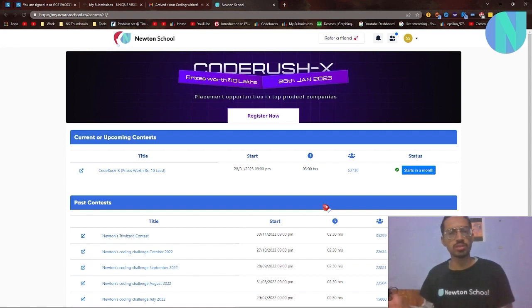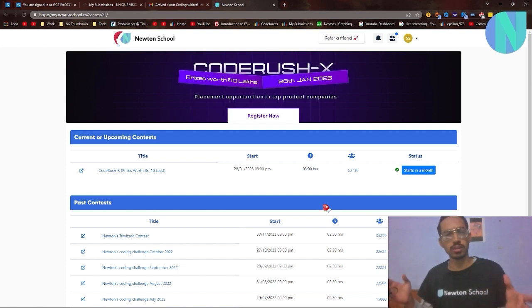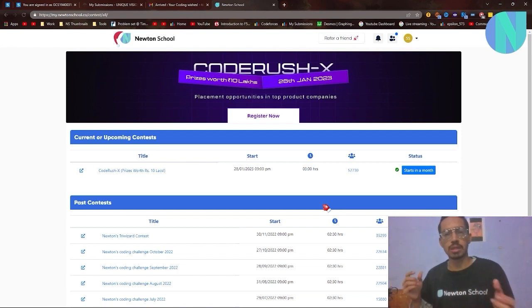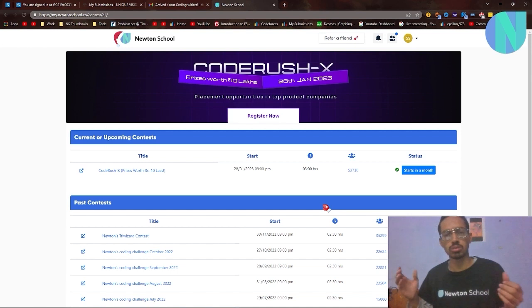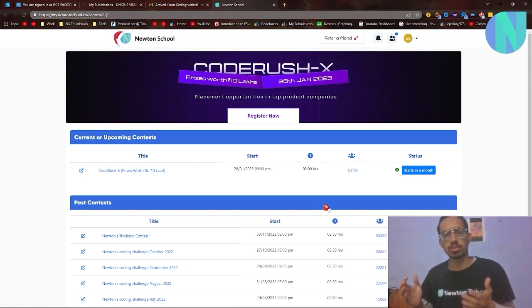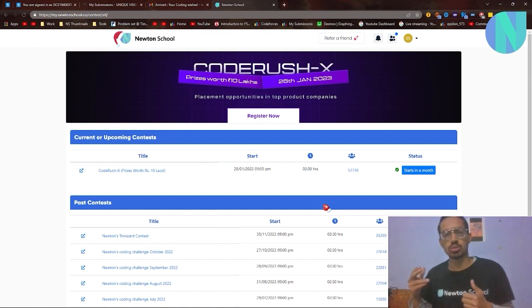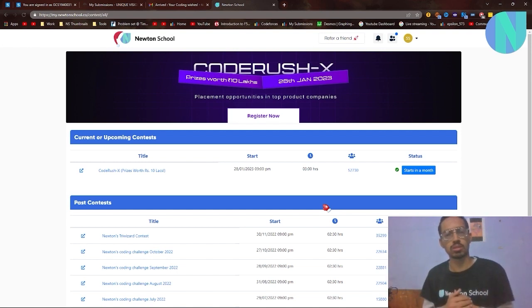Before we move on to the solution, I want to tell you about Newton School's coding contest. They do this every month, and this month the contest is called Code Rush X. Prices are better than ever — you can win up to 10 lakhs rupees and placement opportunities in top product companies. The contest is on January 28th, starting at 9 PM and running for three hours. I'll leave a link in the comments and description.